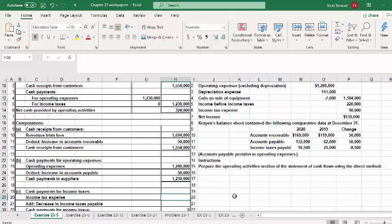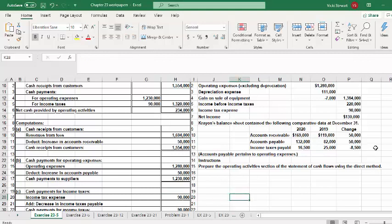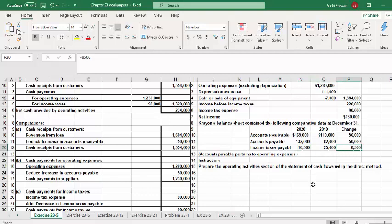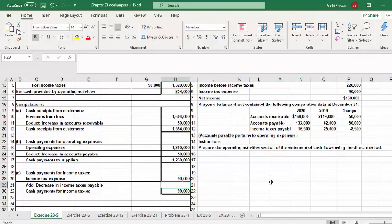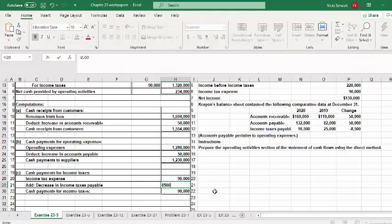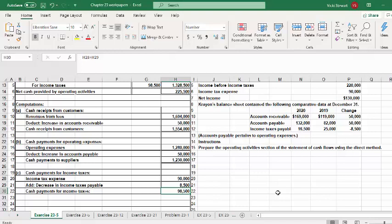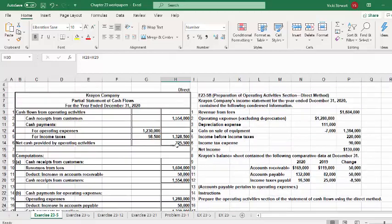The last item is income taxes actually paid. We start with income tax expense on the income statement of $90,000, then look at the income taxes payable account, which decreased from $25,000 to $16,500. That means we made an additional payment of $8,500 in excess of the $90,000 reported on the income statement, so $8,500 is added to get cash payments for income taxes of $98,500.